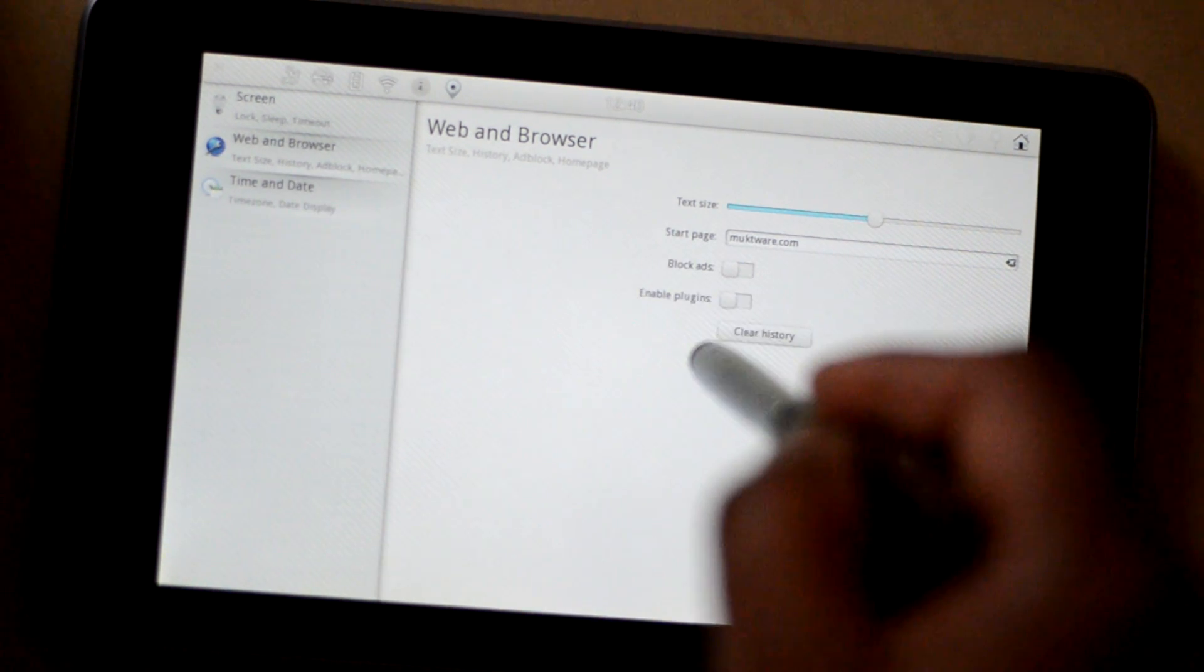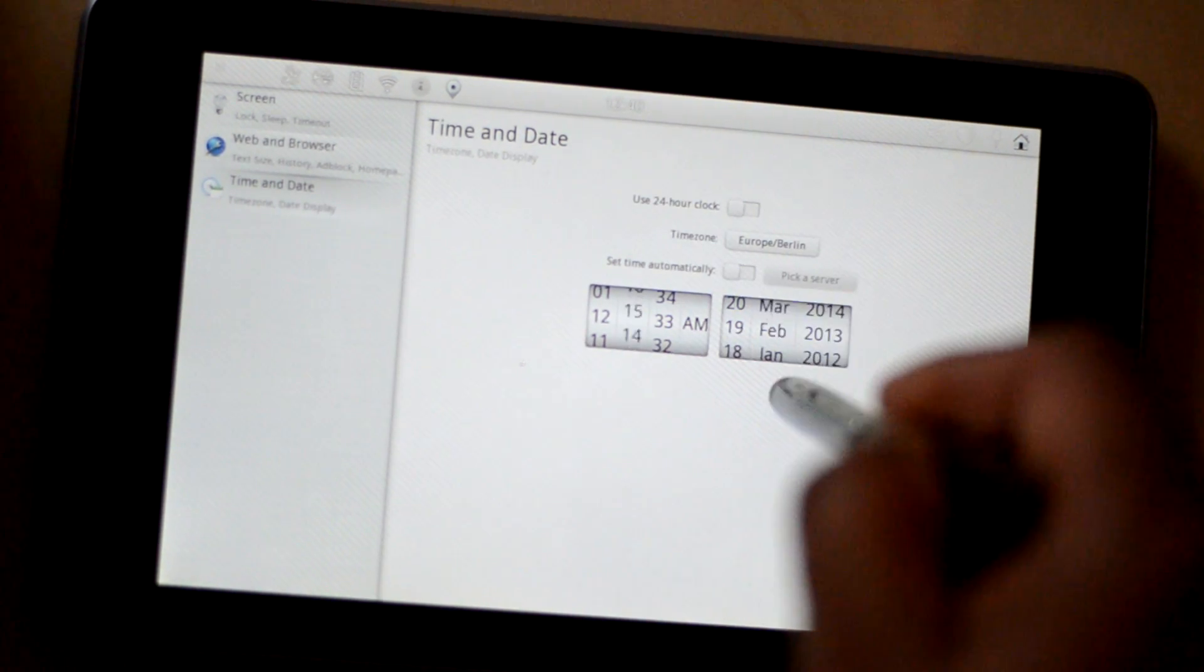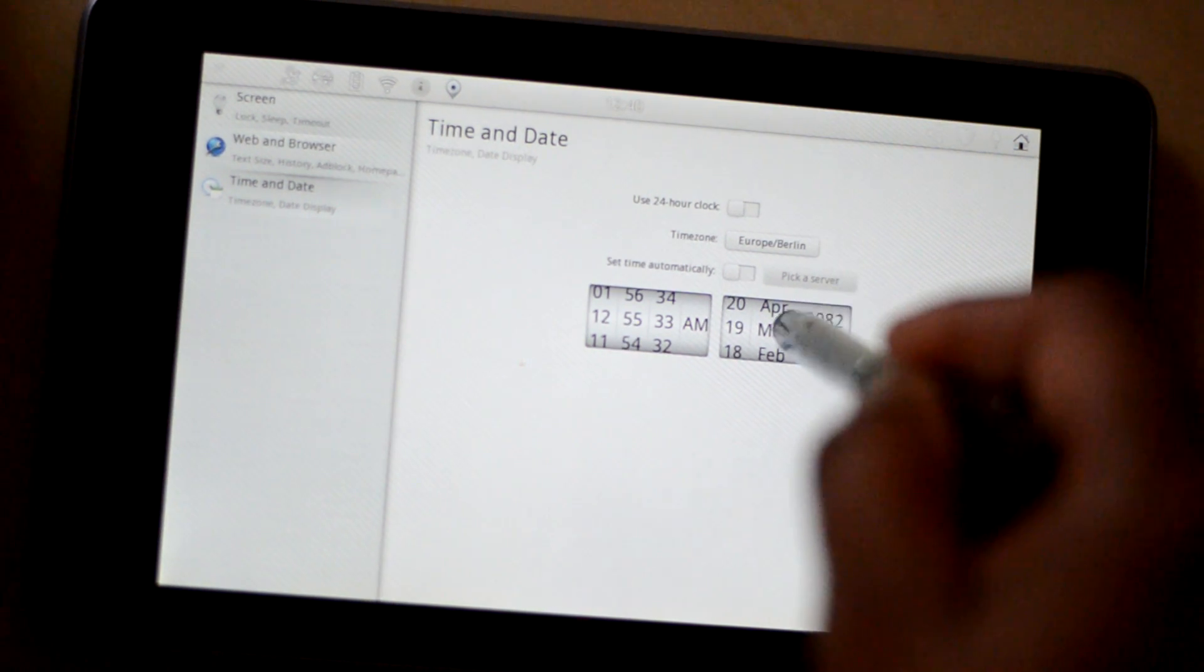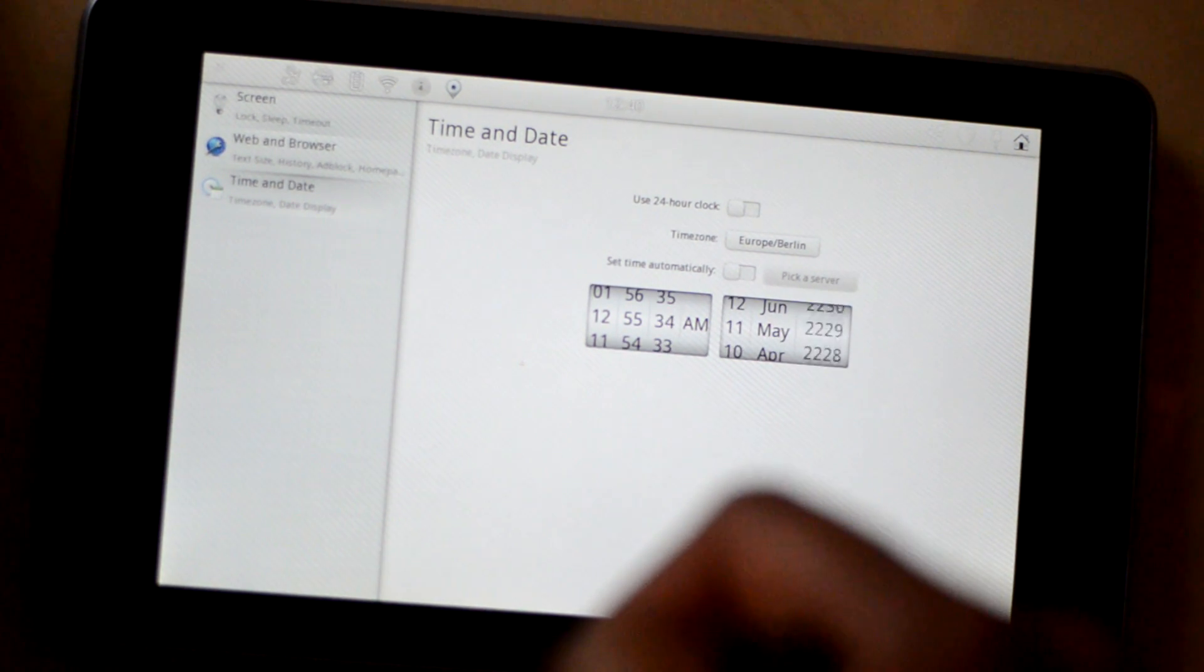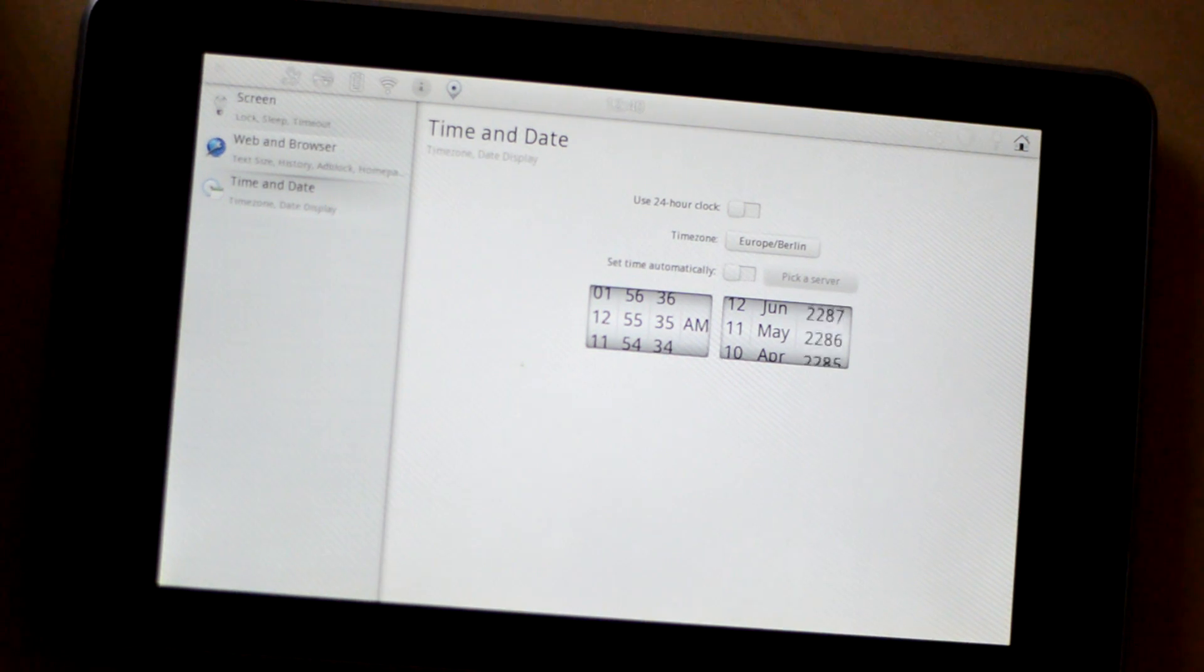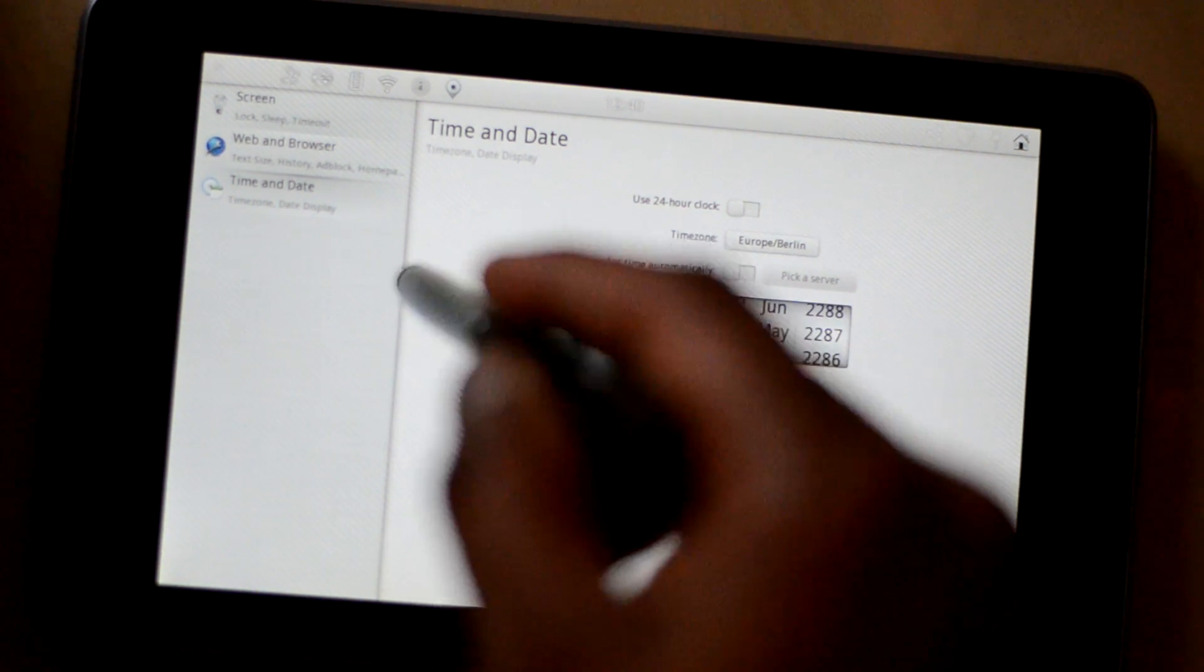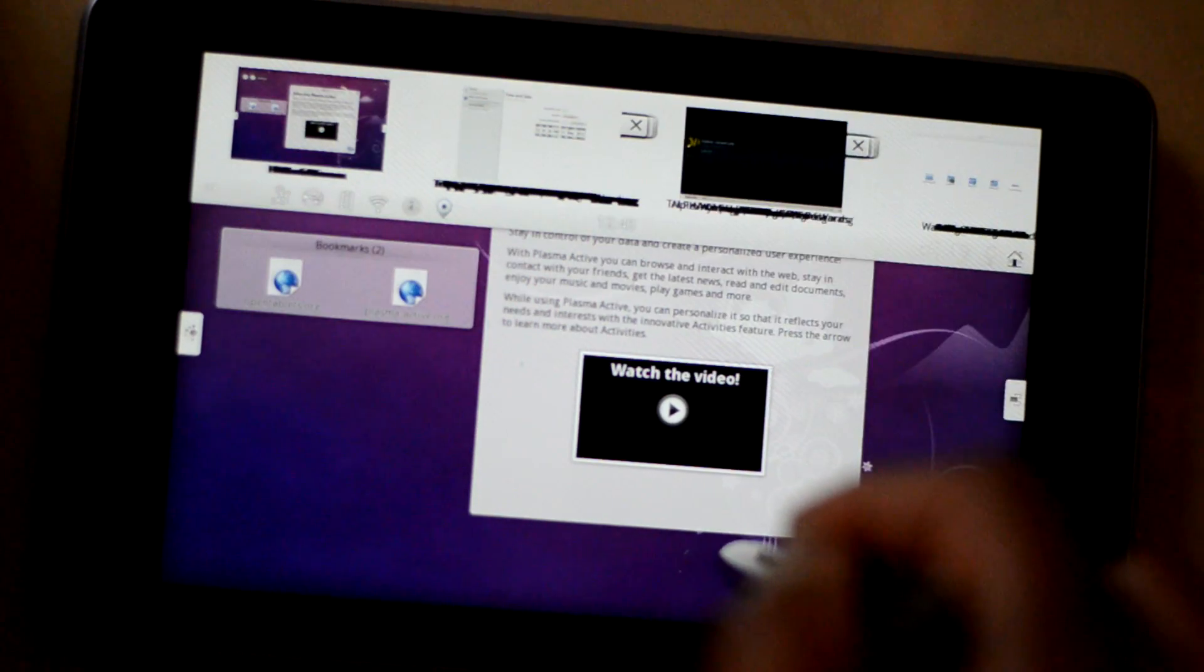And time and date. You can change time and date. You can see how beautiful it is. Let's go back and see what else is there.